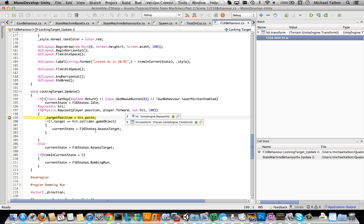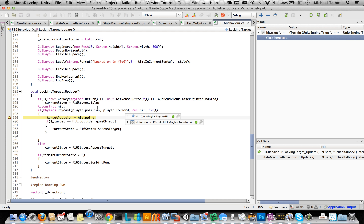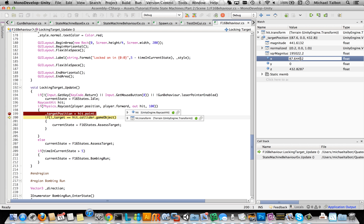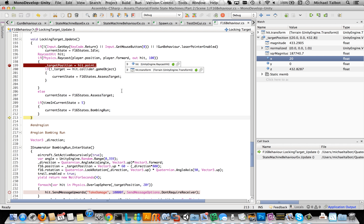We can even change values — we'll look at that in a moment. The target position was the hit point, so let's step over that. On my computer that's Shift-Command-O. So the target position is now the hit point. And if we wanted to, we could go to the watch window, type target position, go into it, and actually change one of these values entirely to be something else — that will update it and the rest of the code will run with that new value. We can step over again and check the time in the current state. We're checking if it was more than five seconds; at the moment it was 0.38.